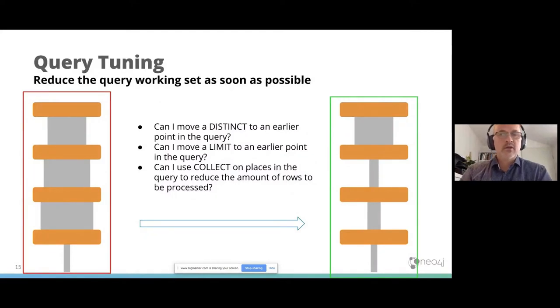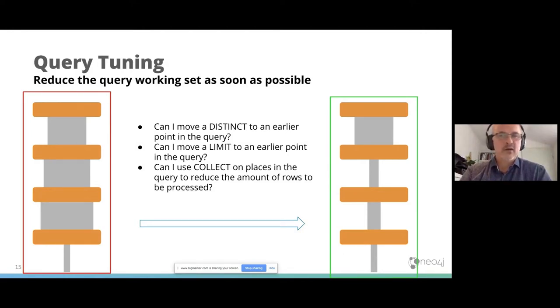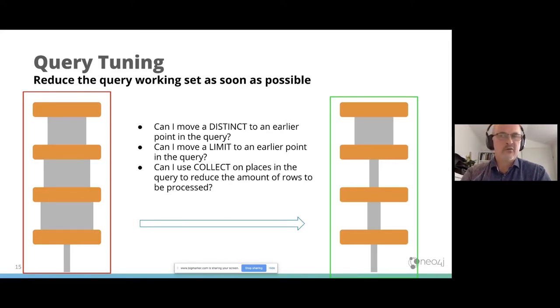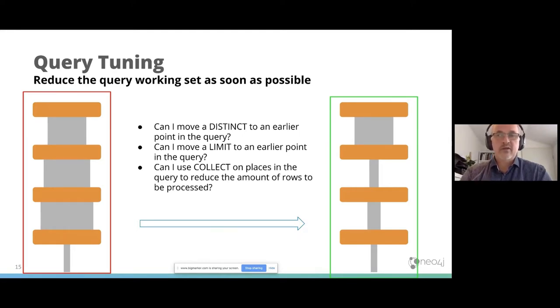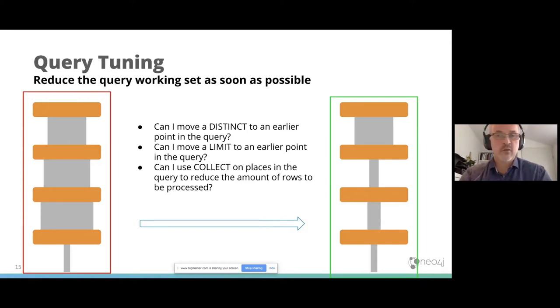Another query tuning tip is that you should reduce the query working set as soon as possible. To the left, you see all steps in the query and the width of the gray area is the amount of rows the database engine has to process to solve your query. You can think about, can I move a distinct up to an earlier point in the query? Or can I move a limit to an earlier point in the query? Or can I use collect on places in the query to reduce the amount of rows to be processed? Think about the Cartesian product. Then your execution plan should look like this.